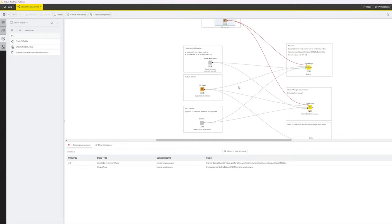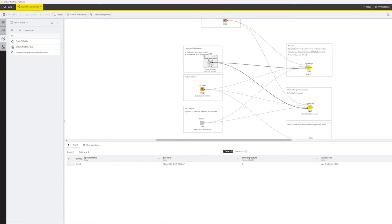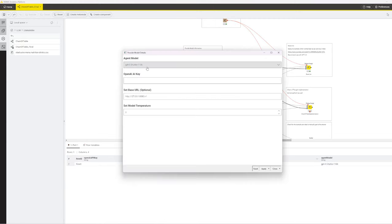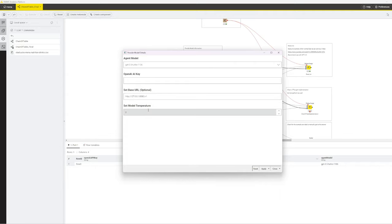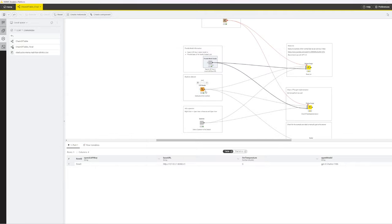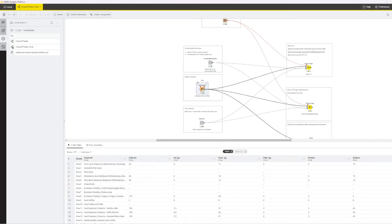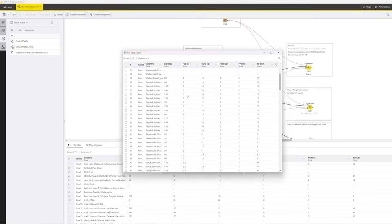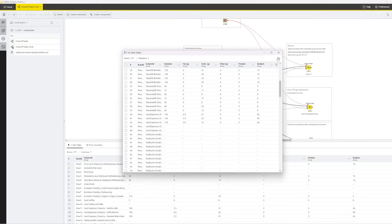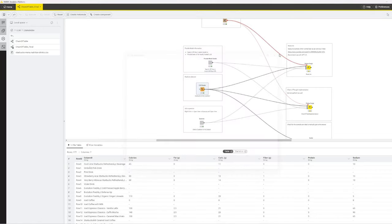I have slightly modified the provide model information component from my CrewAI video. Here you can provide either your OpenAI API key and select one of their models, or alternatively provide a base URL for your local model. You can also specify the temperature parameter. So you can get started quickly, I have also included a dataset you can use for testing. It is about nutritional information of Starbucks drinks.